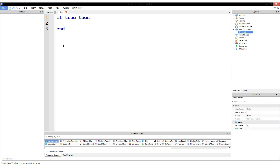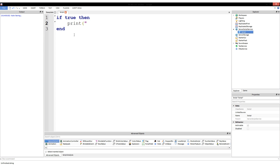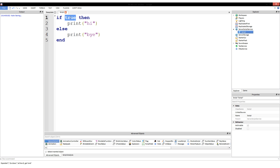We've already experienced code blocks with if statements. In an if statement you would put something like: if true then print('hi'), print('hello'), and this would run if and only if the conditional statement returns true. Another thing you can do is: if true then print('hi') else print('bye'). If it's true it's going to print 'hi', but if it's false it prints 'bye'.